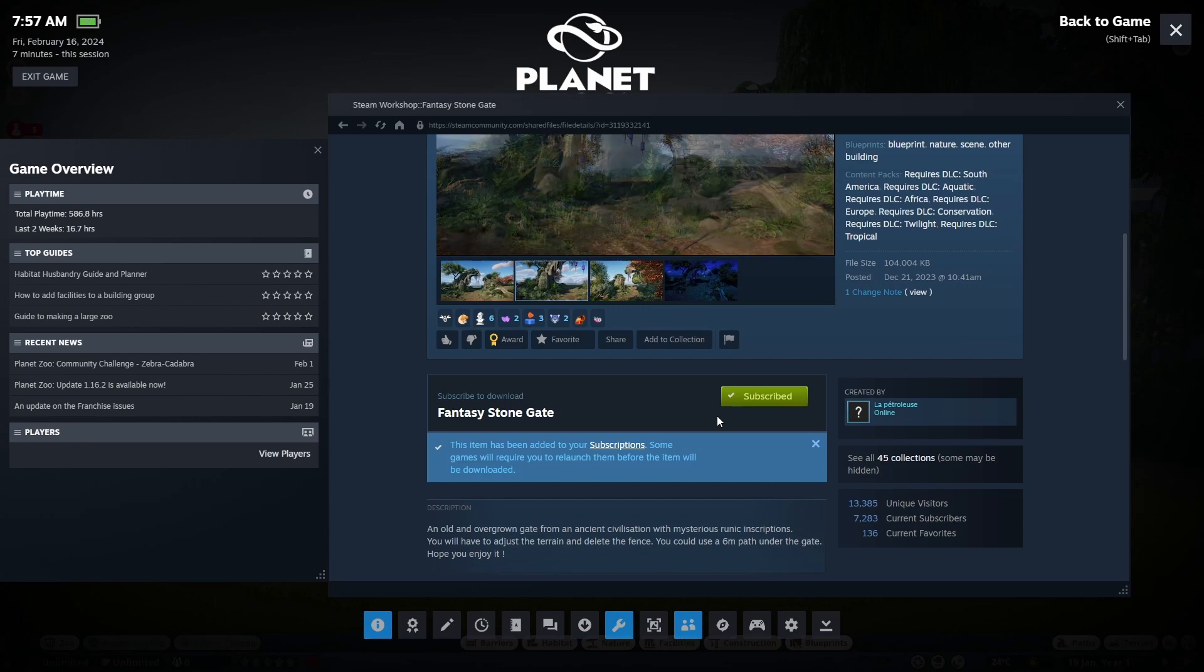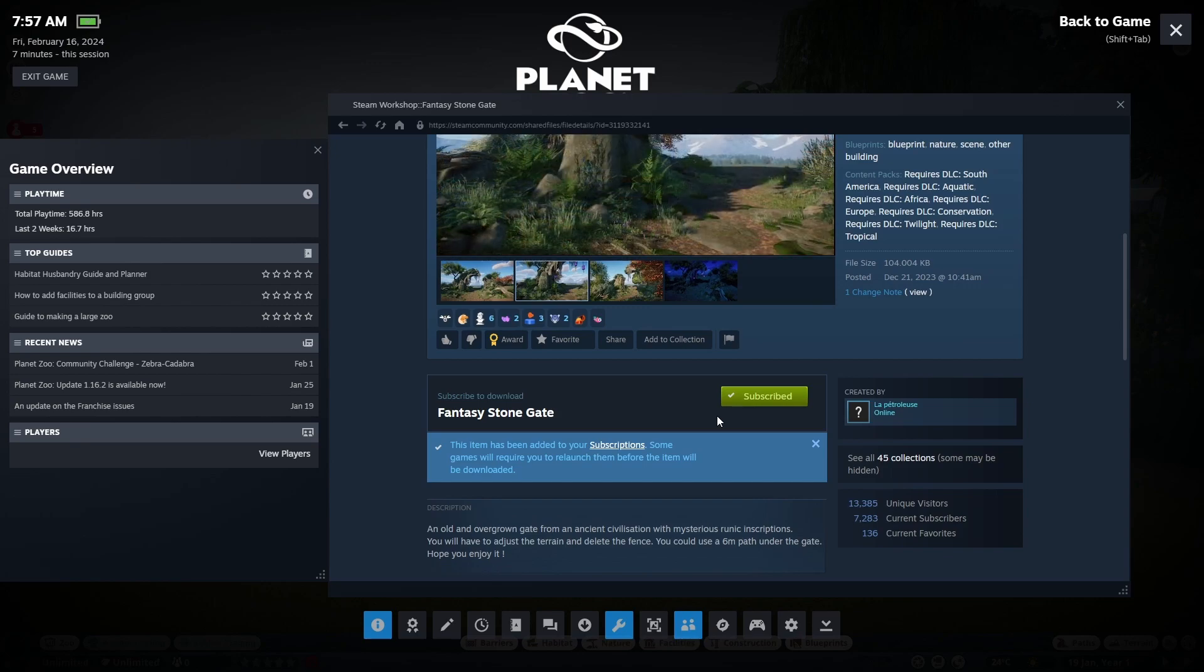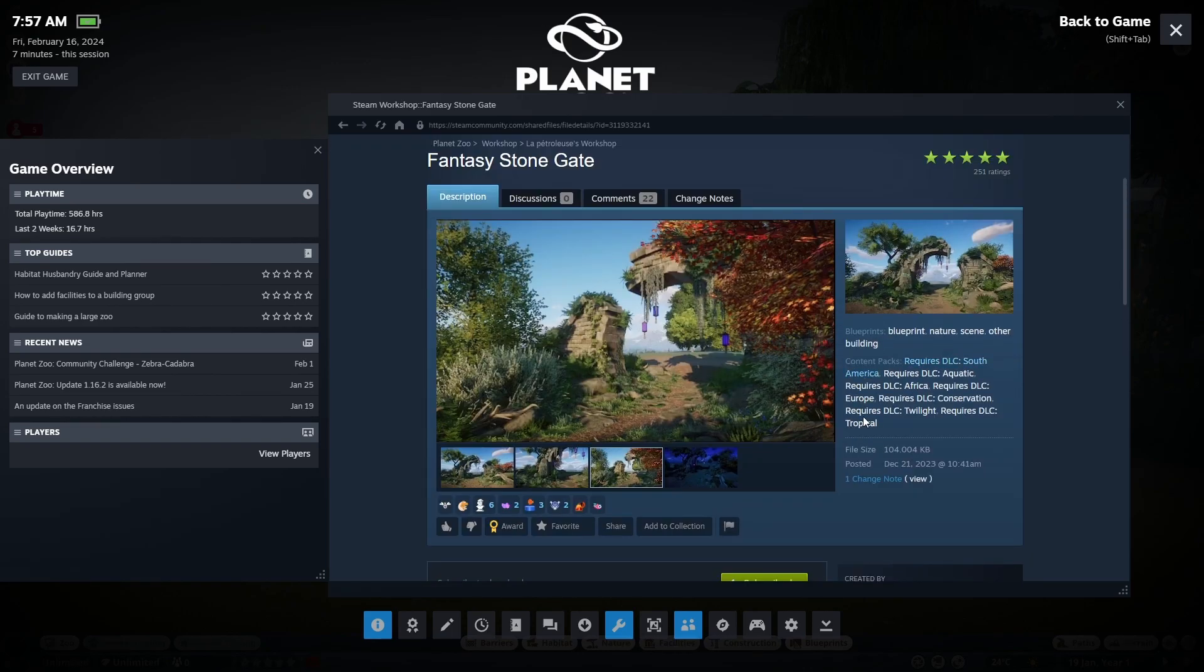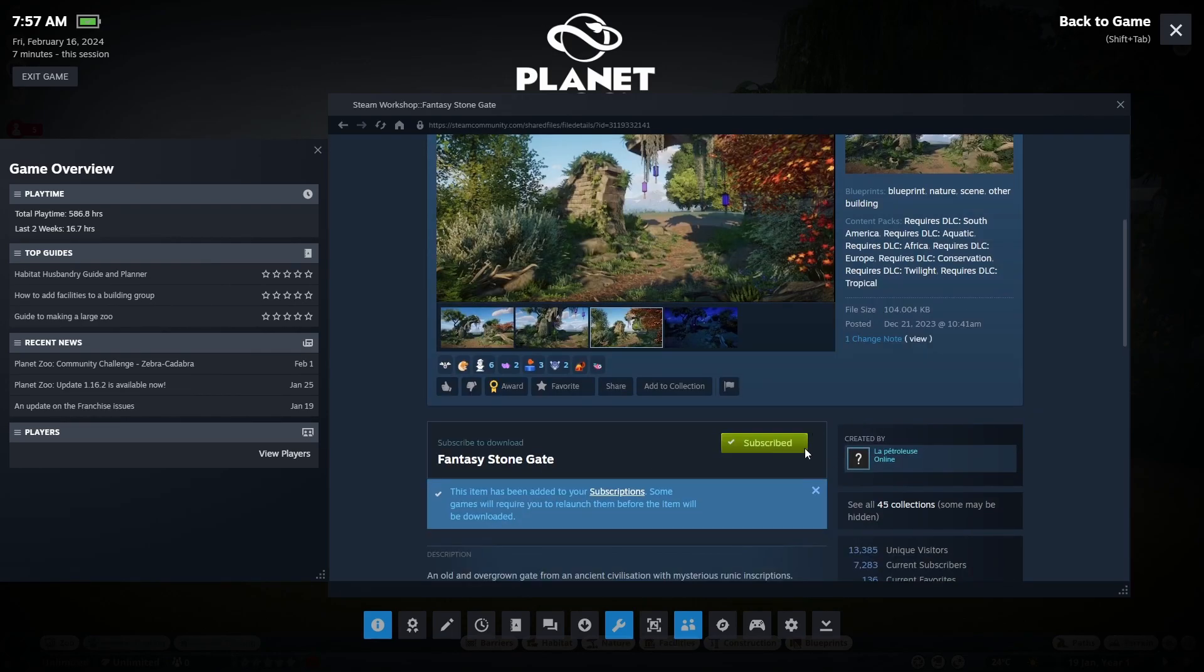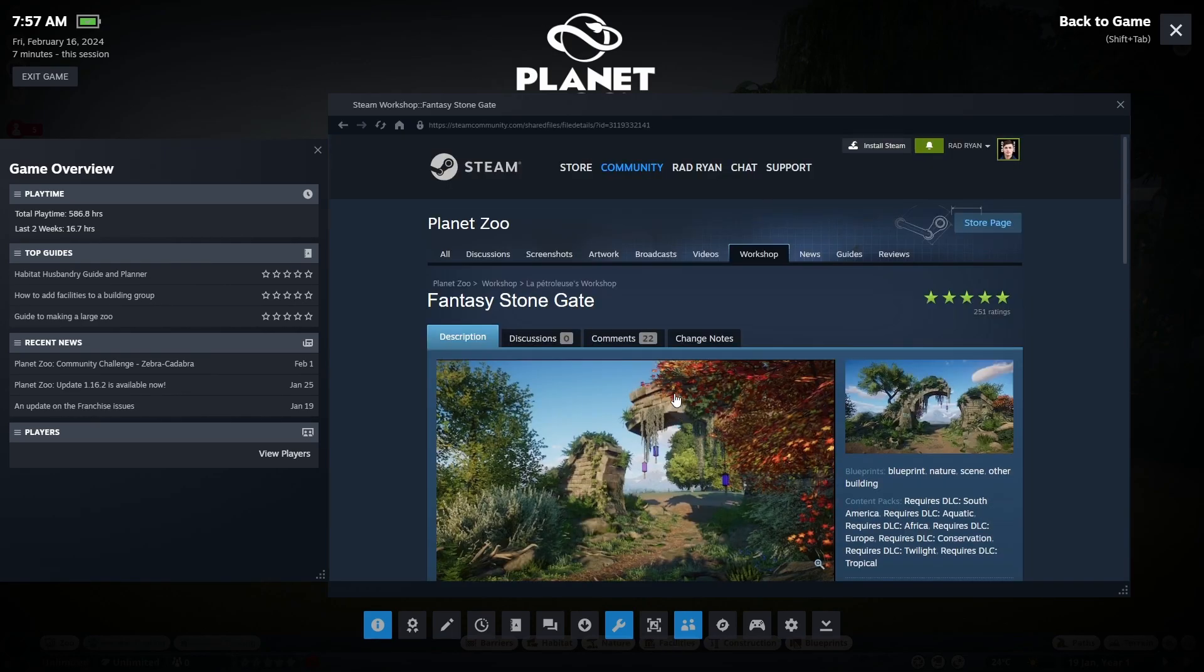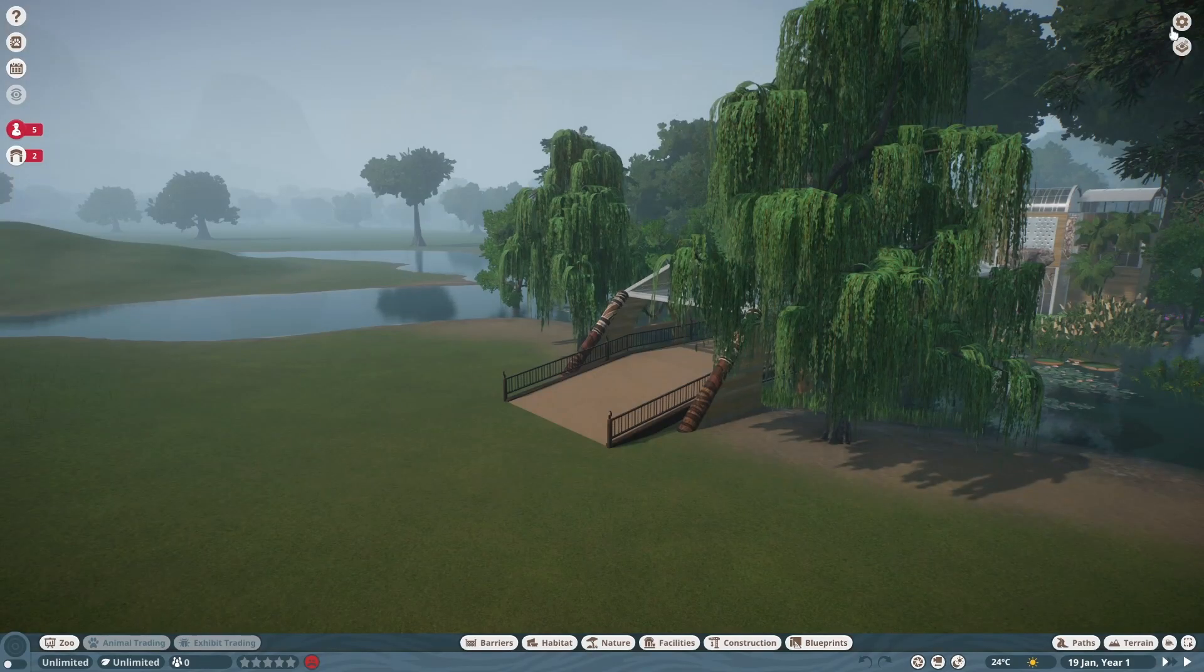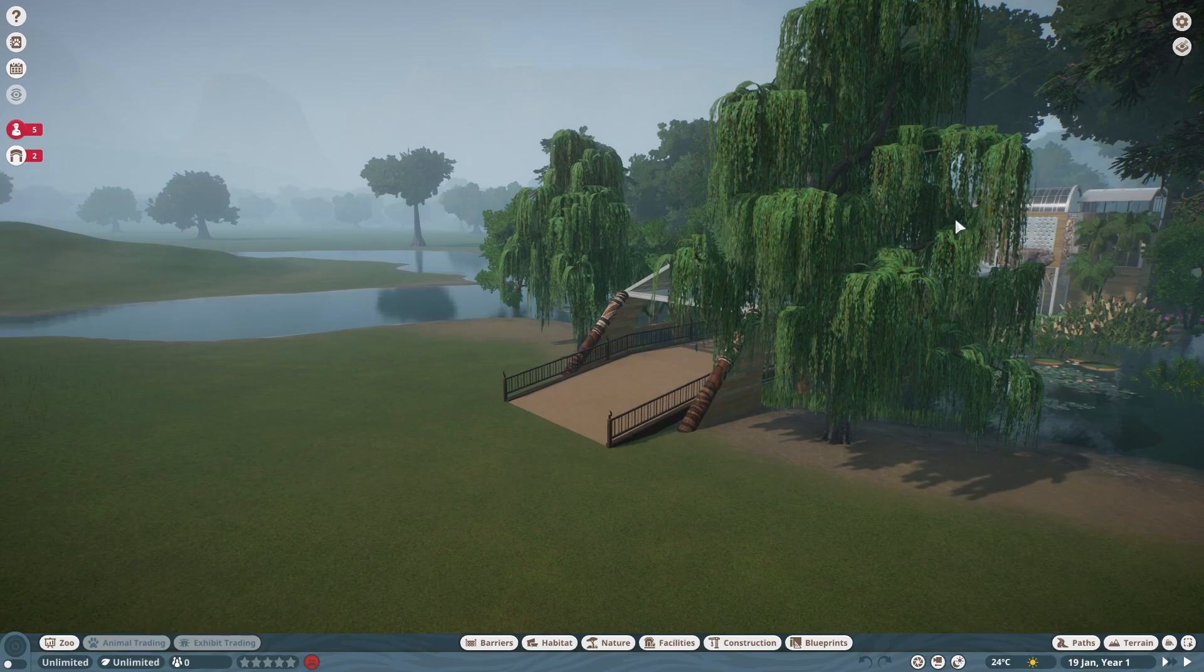So if you hit subscribe, you're not like subscribing to the person, but you're subscribing to the build. So you'll be able to place this build. It downloads the build and automatically throws it into your game. So I will show you exactly. So hit shift tab again, or you can hit the top left X on there.